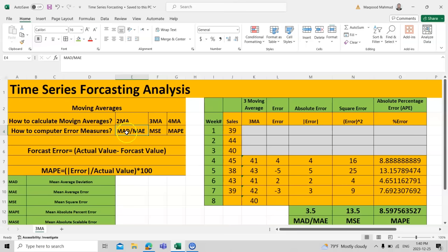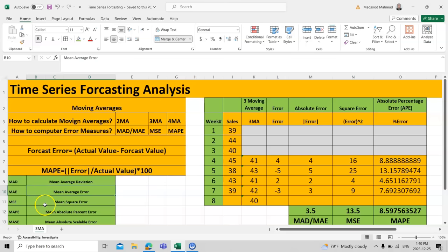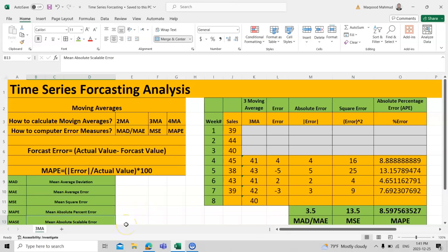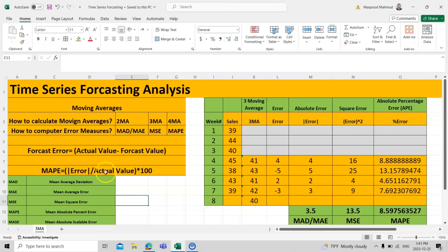The first error measure is called MAD, which stands for Mean Absolute Deviation, also called Mean Absolute Error. The second is MSE, which is Mean Square Error. The third is MAPE, Mean Absolute Percentage Error. There is another one outside your syllabus called Mean Absolute Scalable Error, which is used in advanced forecasting in artificial intelligence and machine learning.